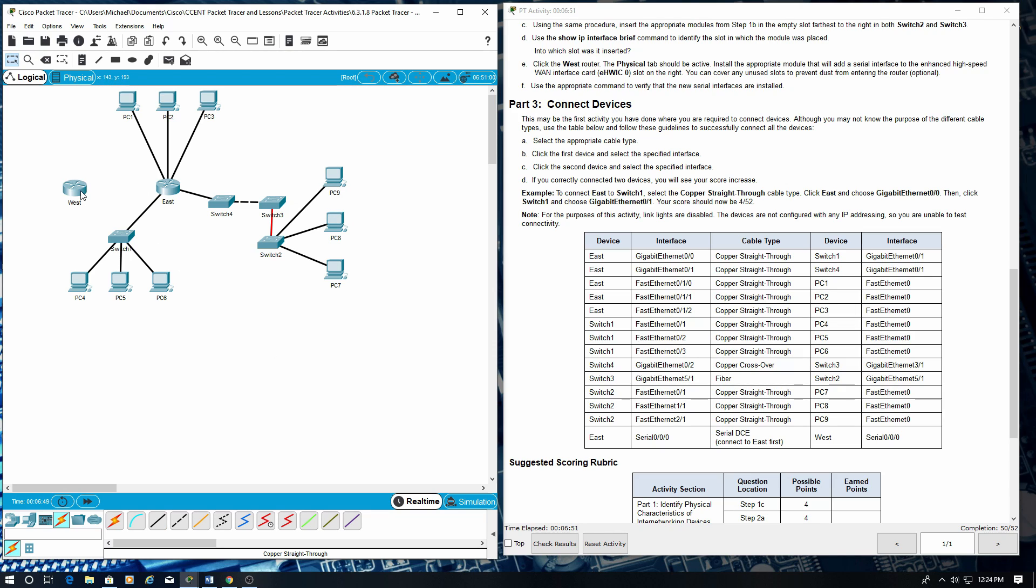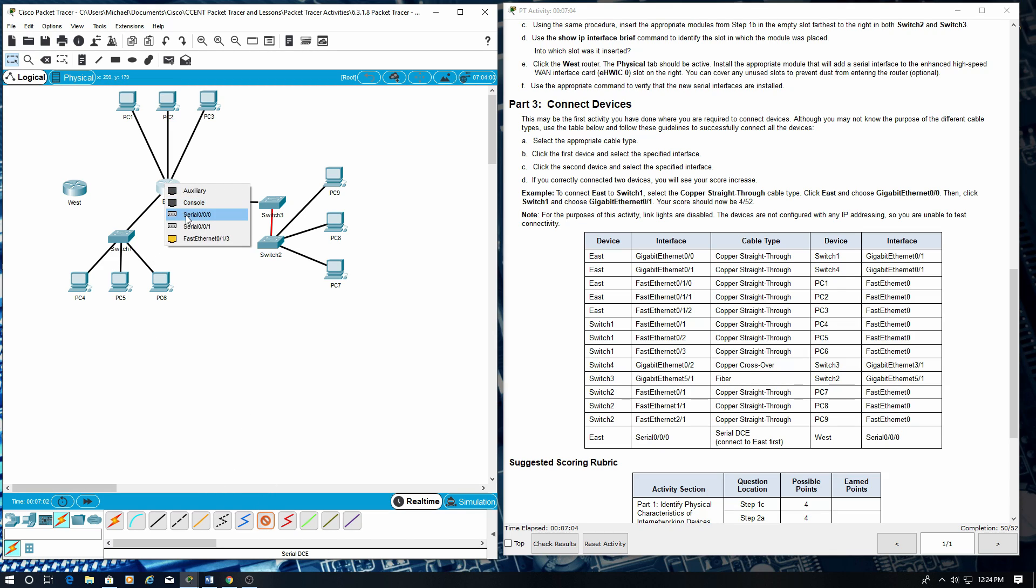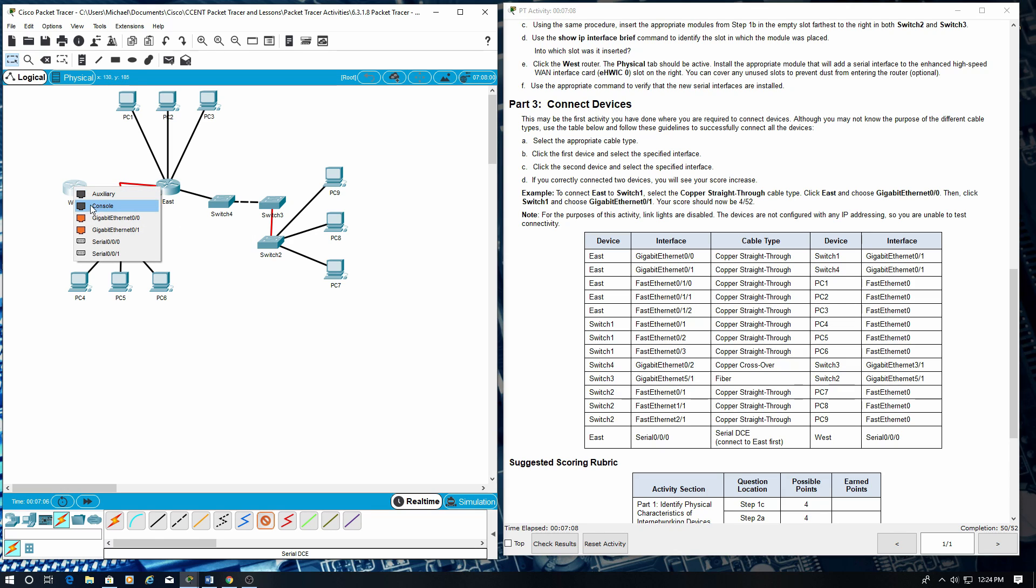Next thing is to connect east and west with a serial DCE connection. So from east serial 0/0/0 to west serial 0/0/0. And we're all done. We're connected. Everything here is connected.